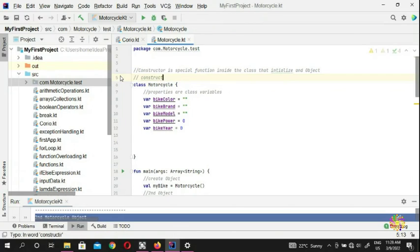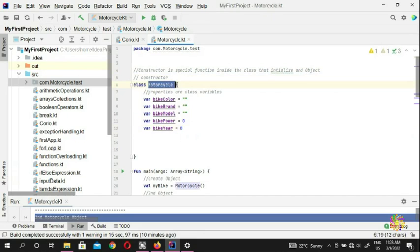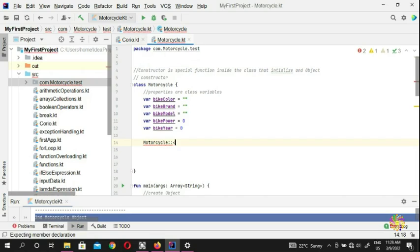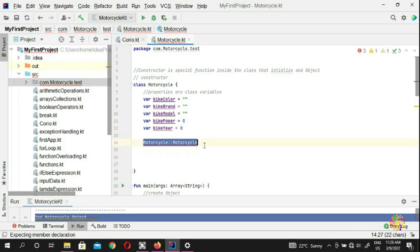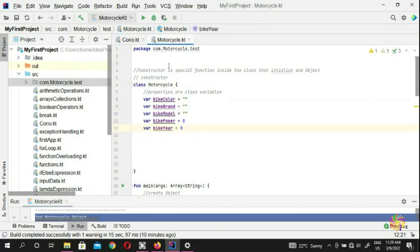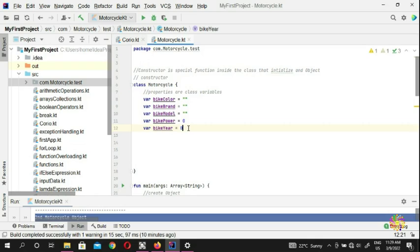In C++, the constructor comes with the same name as the class — so you'd write 'motorcycle' and then 'motorcycle'. But we are not doing C++, we're doing Kotlin — and even Java is the same. In Java you put the same name as the class because Java is written inside C++. But in Kotlin, it's got a slightly different syntax from Python and C++.